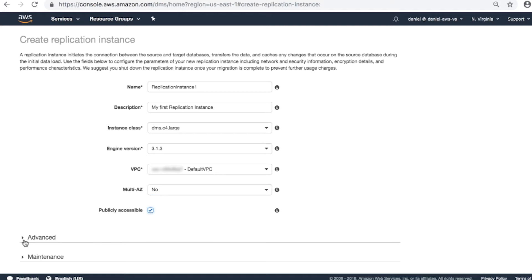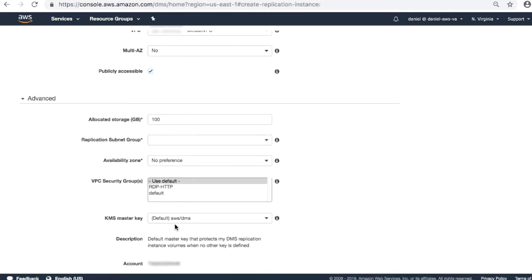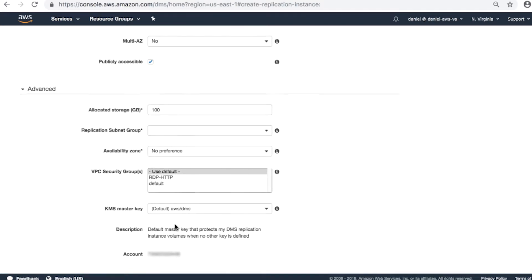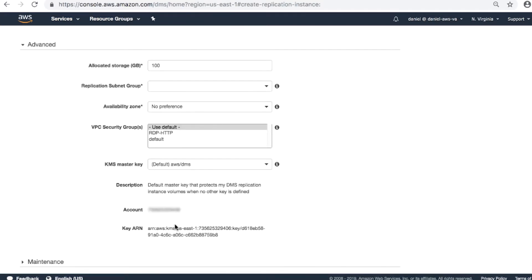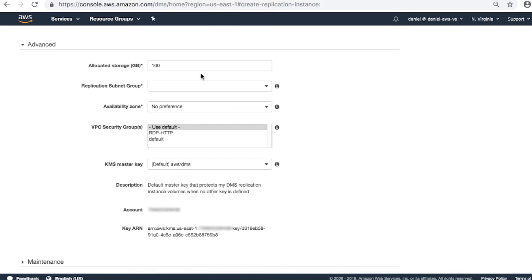Expand the advanced section and then complete the fields. Allocated storage in gigabytes. Usually, the default storage of 50 gigabytes for T2 instance class and 100 gigabytes for C4 and R4 classes are okay. Because most functions performed by DMS are done in memory, this storage is used for logs, metadata, and swapping.